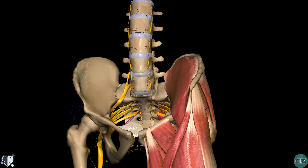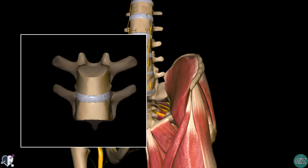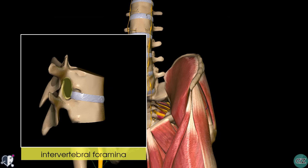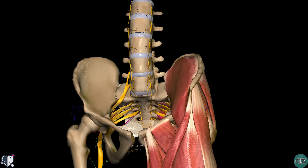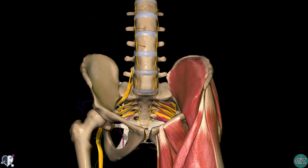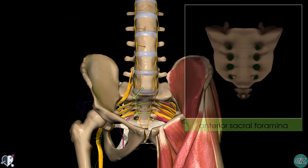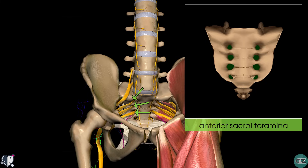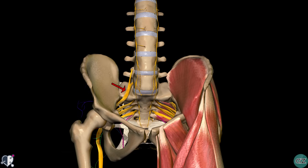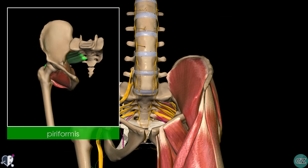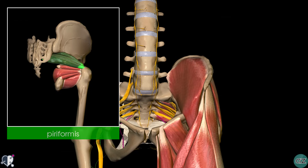At each vertebral level, paired spinal nerves leave the spinal cord via the intervertebral foramina of the vertebral column. Each nerve then divides into anterior and posterior branches, which are known as rami. The sacral plexus begins as the anterior fibers of the spinal nerves S1, S2, S3 and S4. These sacral fibers emerge via the anterior sacral foramina and are joined by the fourth and fifth lumbar roots, which combine to form the lumbosacral trunk. This descends into the pelvis to meet the sacral roots as they emerge from the spinal cord. The sacral plexus is formed on the anterior surface of the piriformis muscle, which forms the posterolateral border of the pelvic wall.